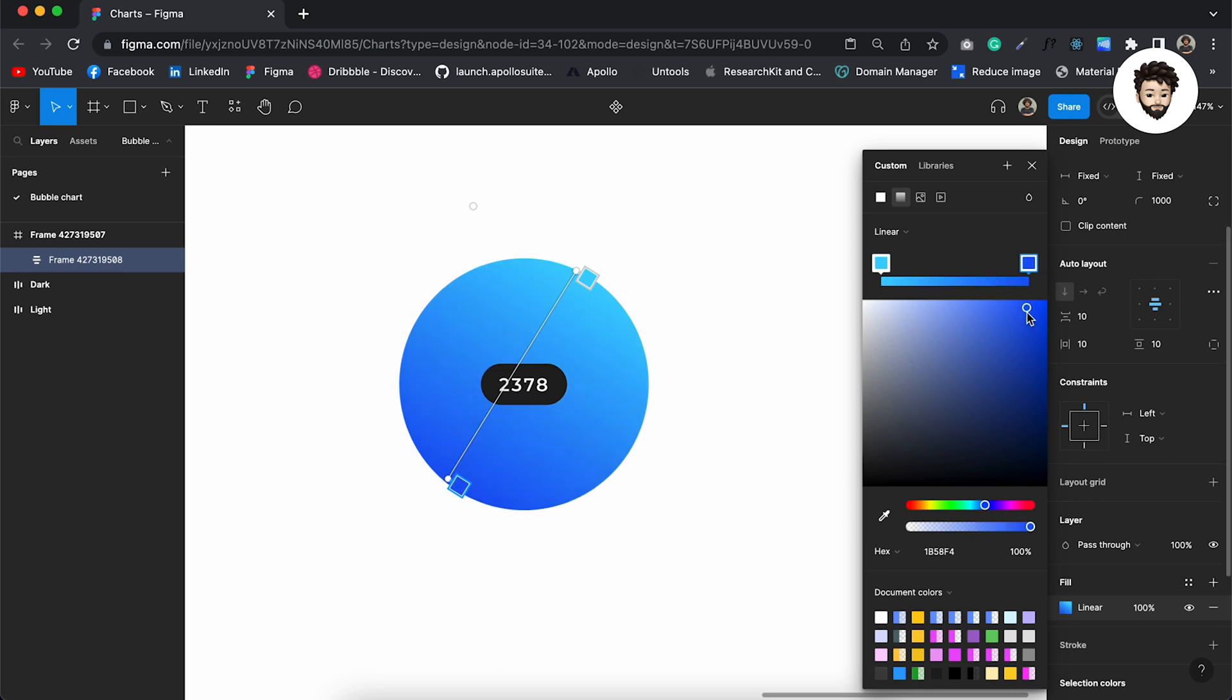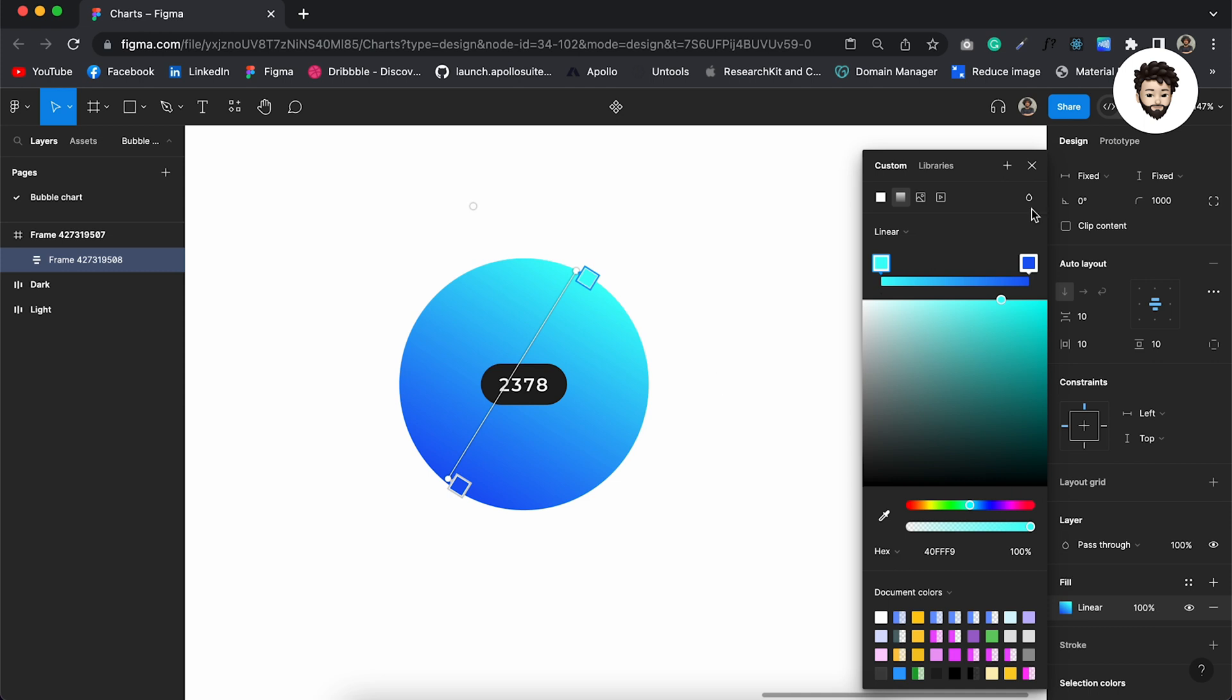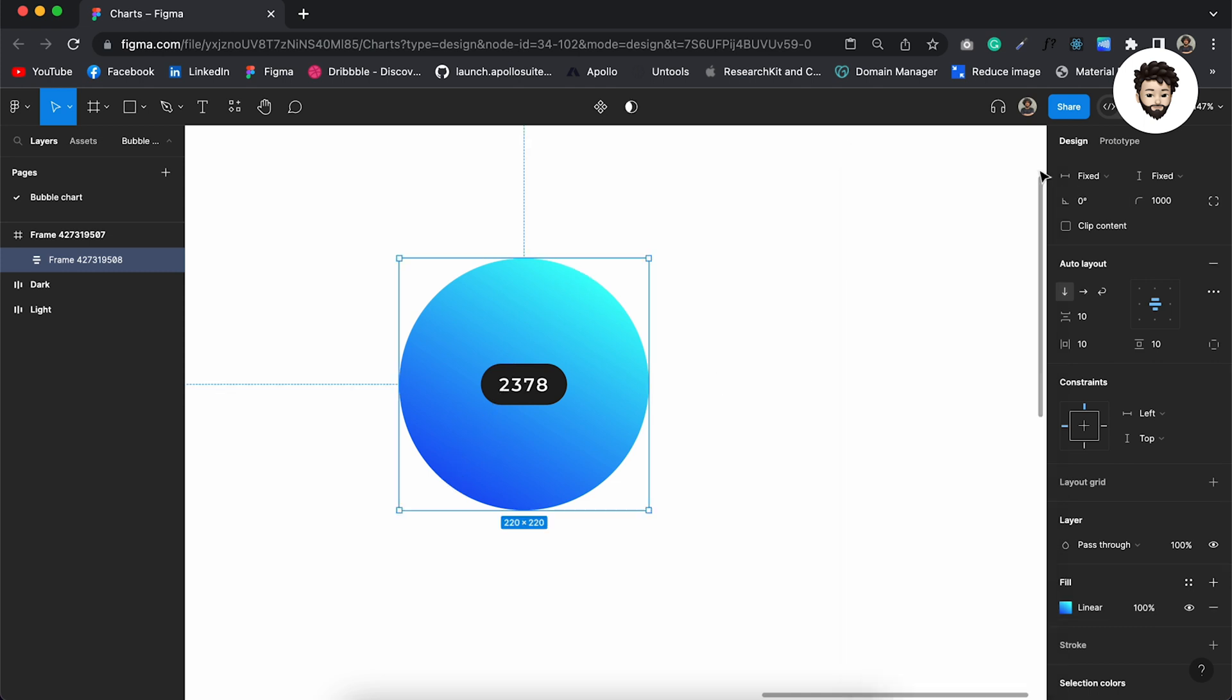And then also at the end I want another blue and I'll increase the opacity. Well, this looks good to me to have this kind of color.